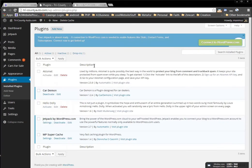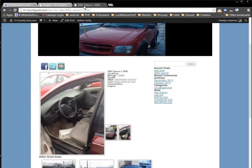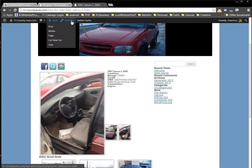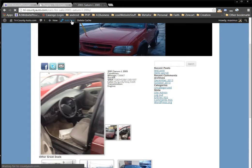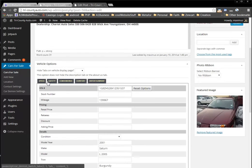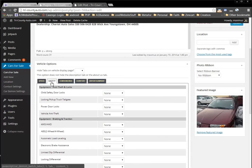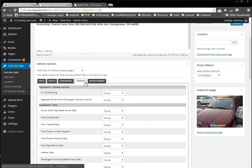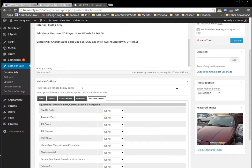Of course, if you want to add more information to the vehicle, you would come down here and click Specs, Safety, Convenience, Comfort, and so on and so forth.